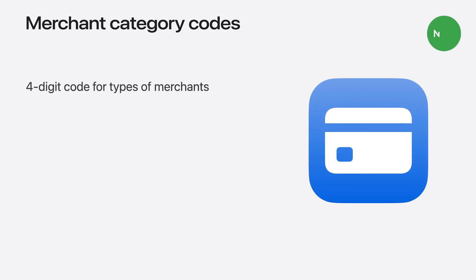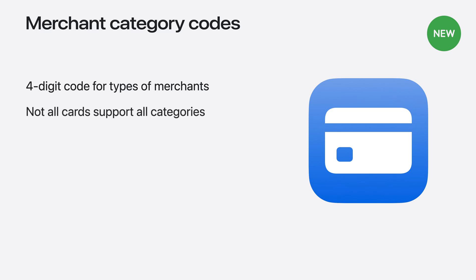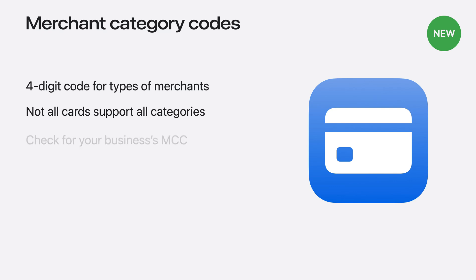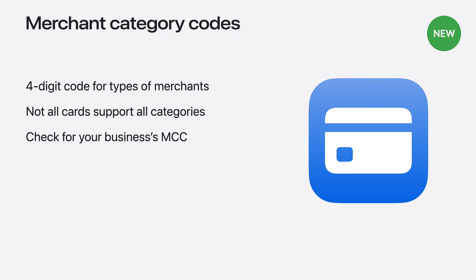Now, for the final payments update of today, support for Merchant Category Codes. Merchant Category Codes are used to classify businesses by what type of goods or services they provide. Not all transaction categories are supported on a given payment card. Usually, this results in transaction processing failures on the merchant side. New this year, you can specify your Merchant Category Code within a payment request. When you do, the payment sheet can make smarter decisions and show only valid payment cards to the customer, making your transaction more likely to succeed. Apple Pay supports Merchant Category Codes that follow ISO standard 18245. If you're unsure what your business's Merchant Category Code is, you can check with your payment processor.